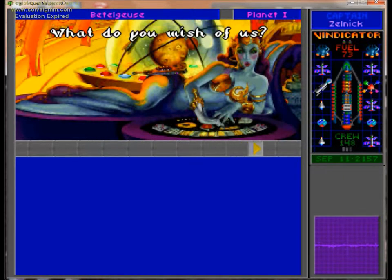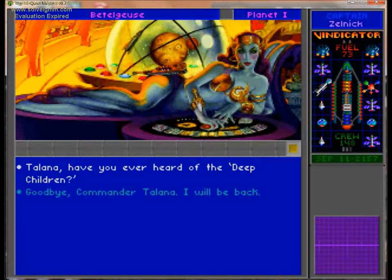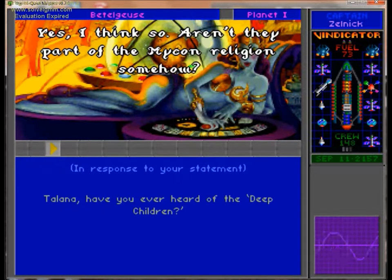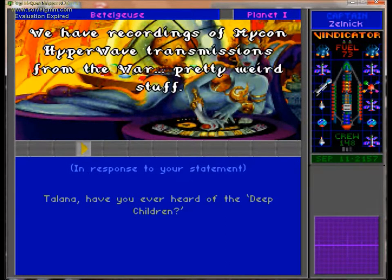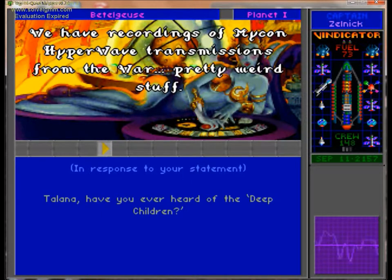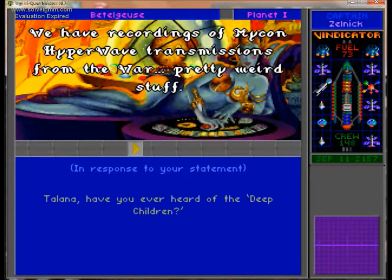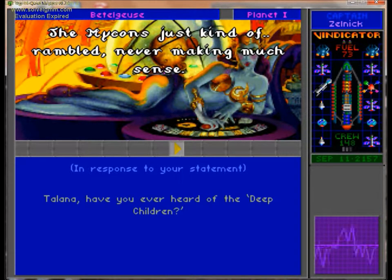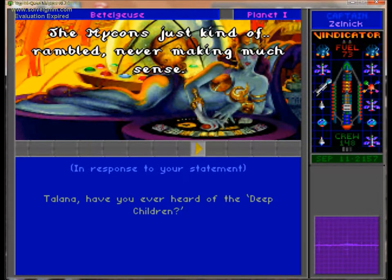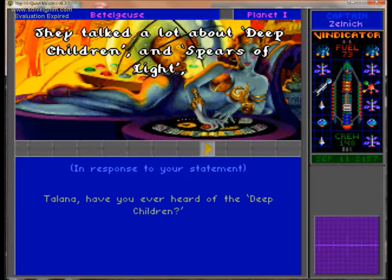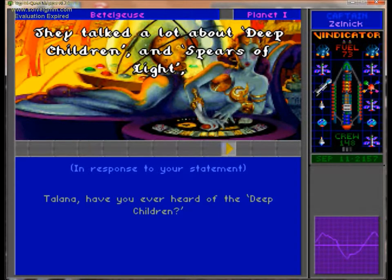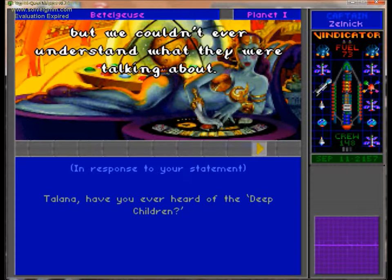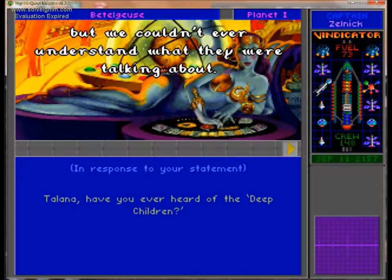What do you wish of us? Yeah, no other options. Yes, I think so. Aren't they part of the Micon religion somehow? We have recordings of Micon hyperwave transmissions from the war. Pretty weird stuff. The Micons just kind of ramble, never making much sense. We're ramble buddies.